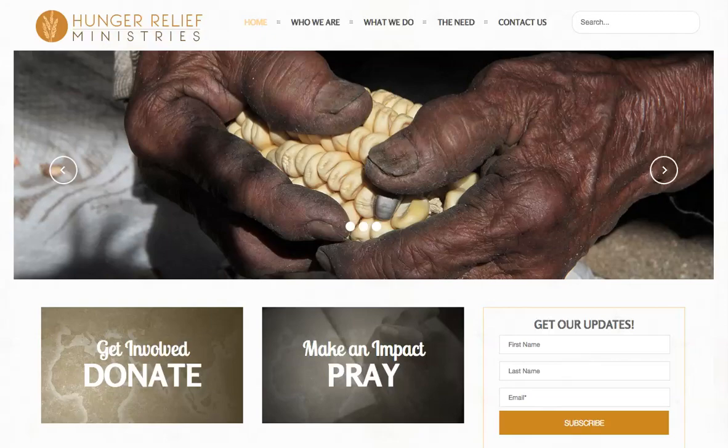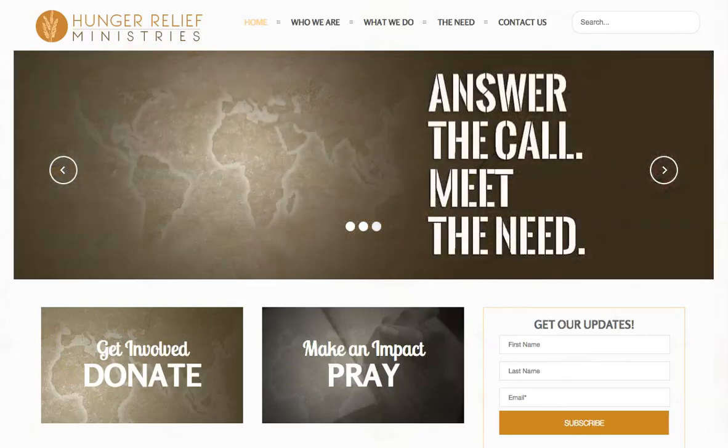Hello, this is Kristen Walton at Servantech, and in this tutorial video, we're going to take a look at how to add forms to our website using the RS Form Pro component.